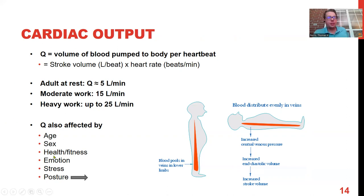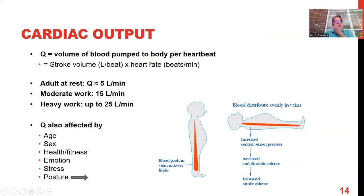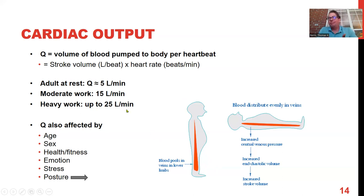Cardiac output Q is also affected by age, sex, fitness, and emotional content — emotion affects vasoconstriction and vasodilation, which impacts how oxygenation reaches the extremities. Posture is interesting too, because blood is a fluid that pools — it takes more energy to pump against gravity than to work with it.